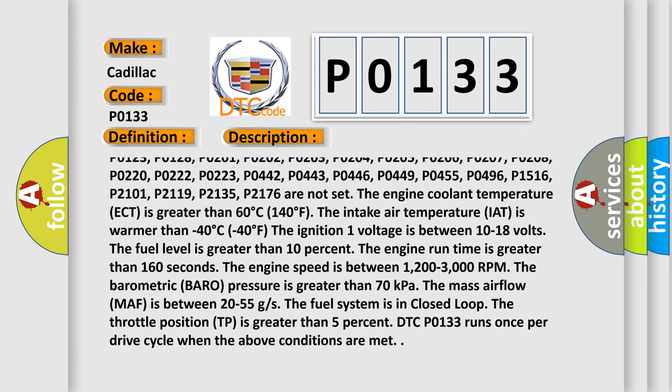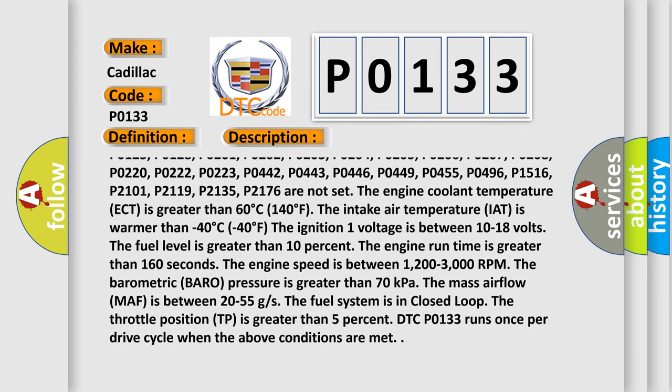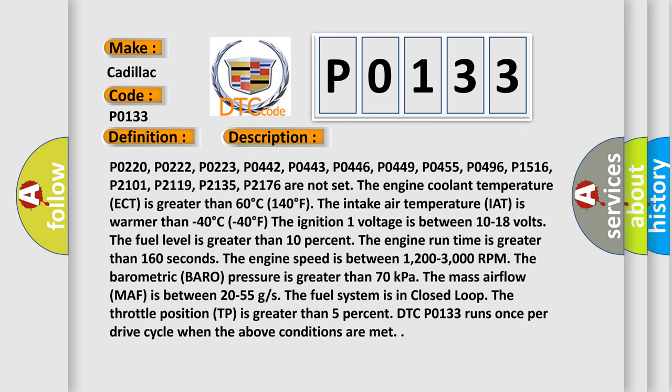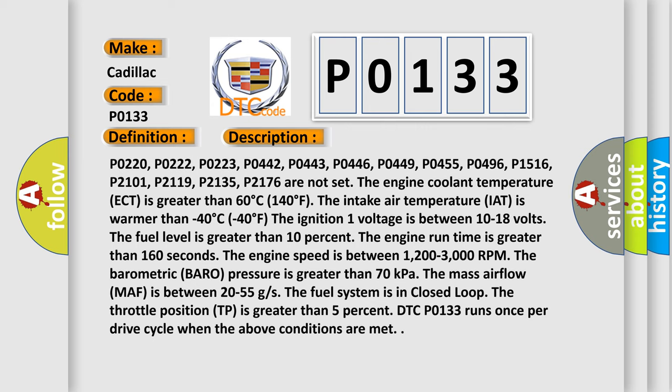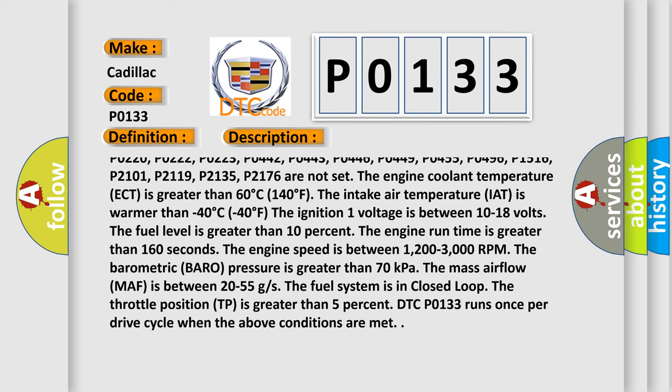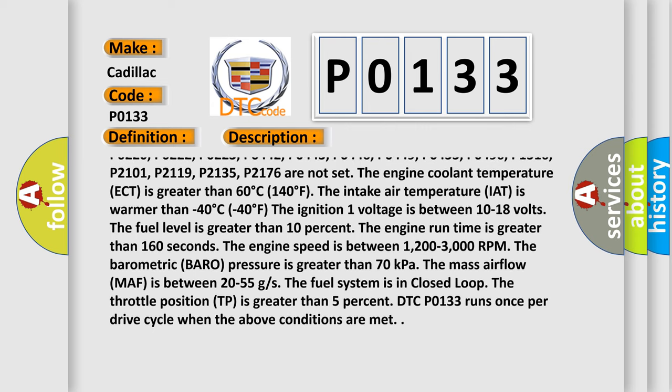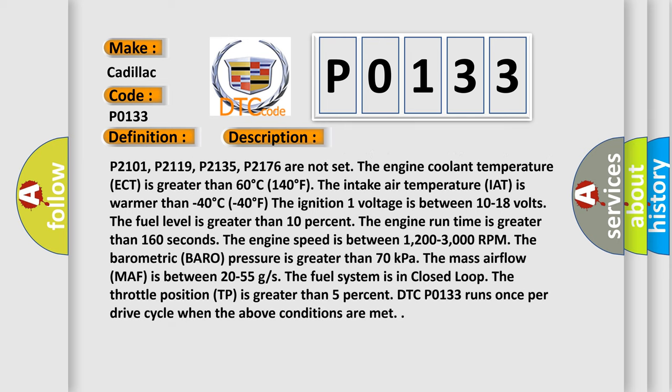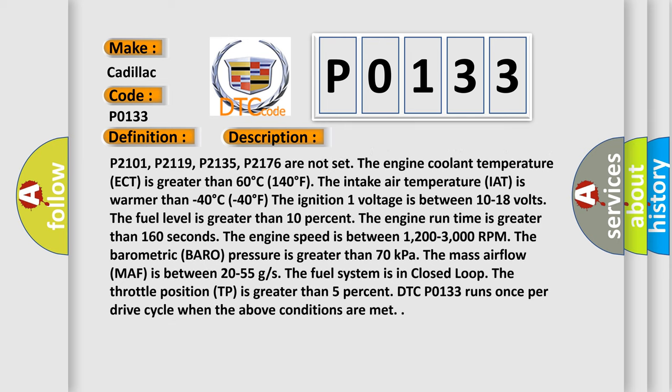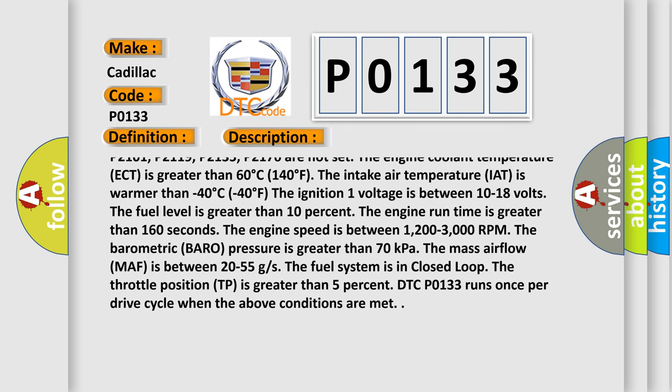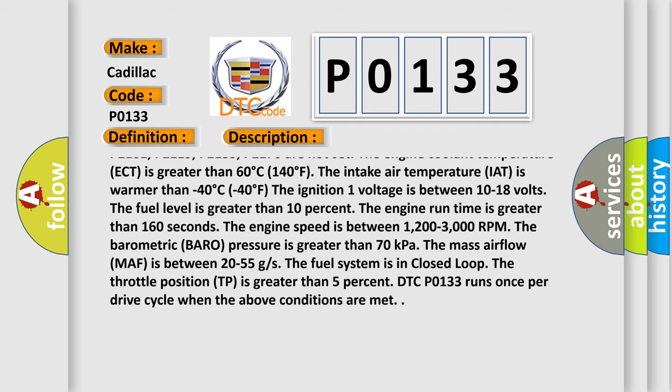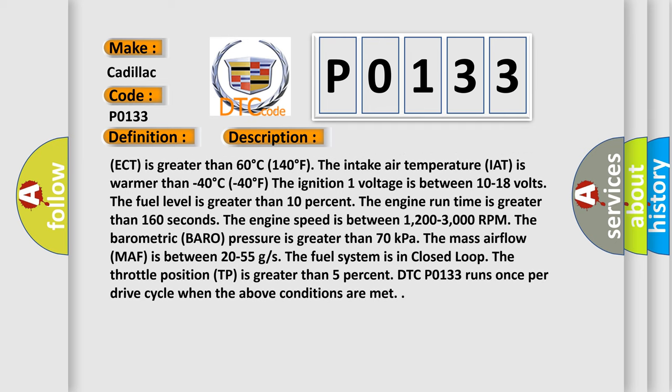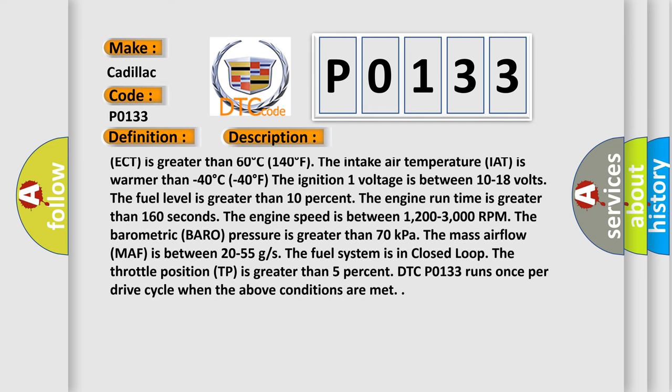P0205, P0206, P0207, P0208, P0220, P0222, P0223, P0442, P0443, P0446, P0449, P0455,